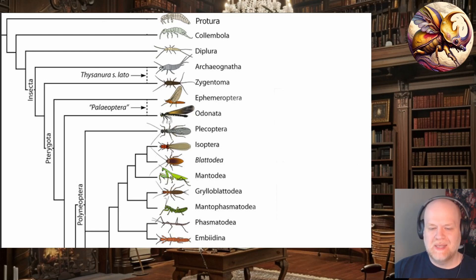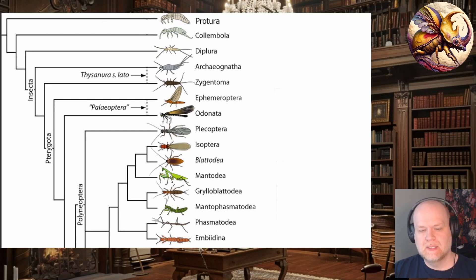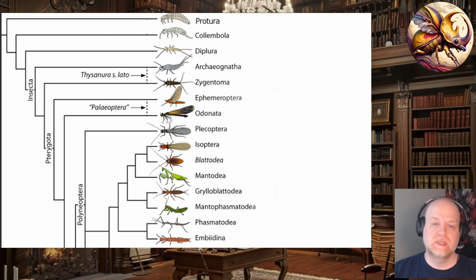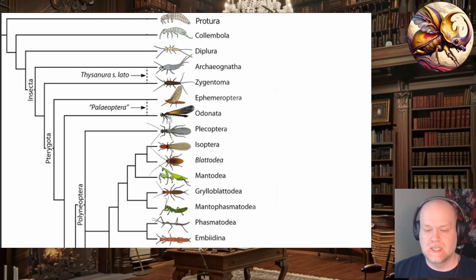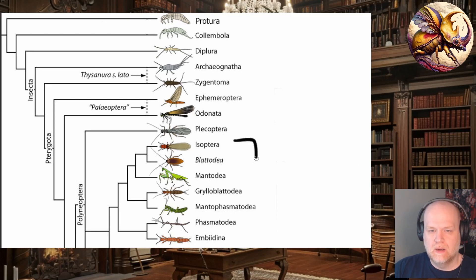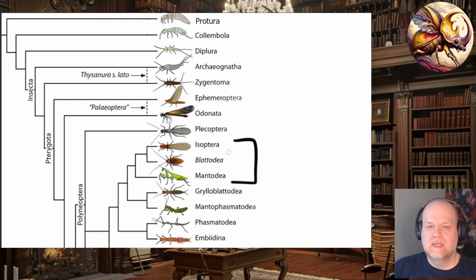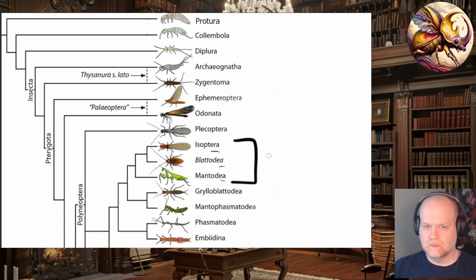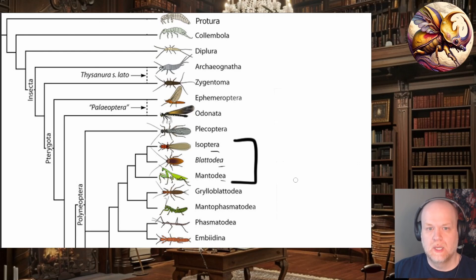Currently, the best understanding is that they are placed somewhere within the Dictyoptera. If you watched the previous installment on extinct insects, I talked about the Paleo-Dictyoptera. Dictyoptera means 'net wings,' and it is not a single order but a larger grouping of insect orders — specifically the termites, the roaches, and the mantises. These are the currently known Dictyoptera.